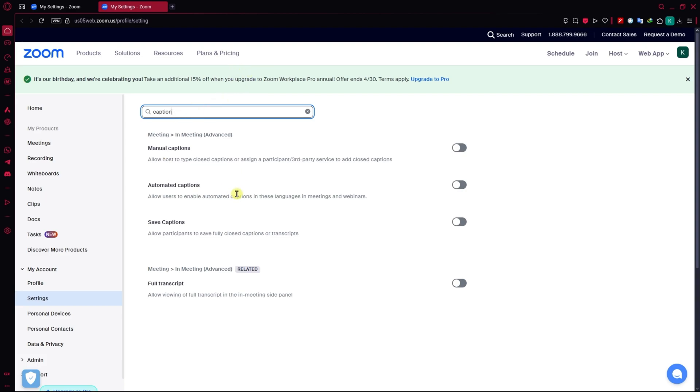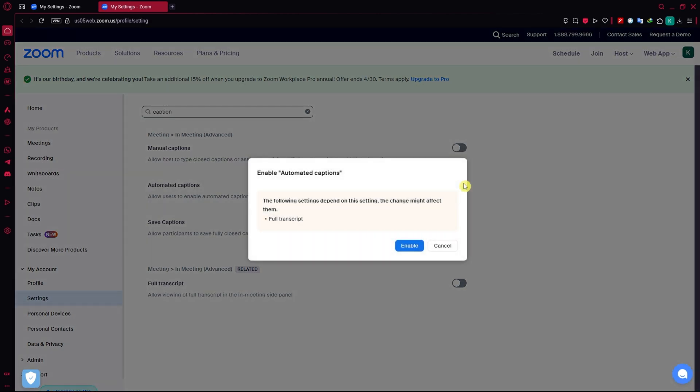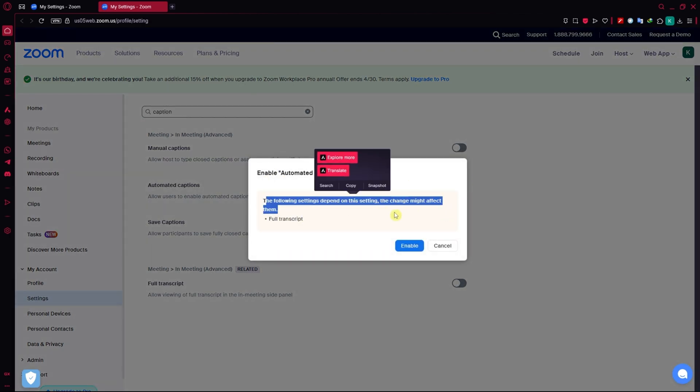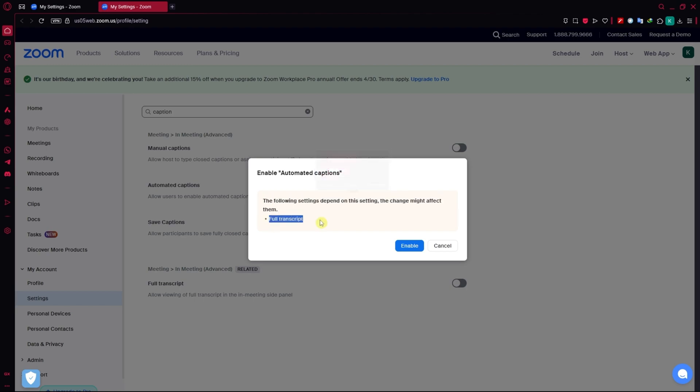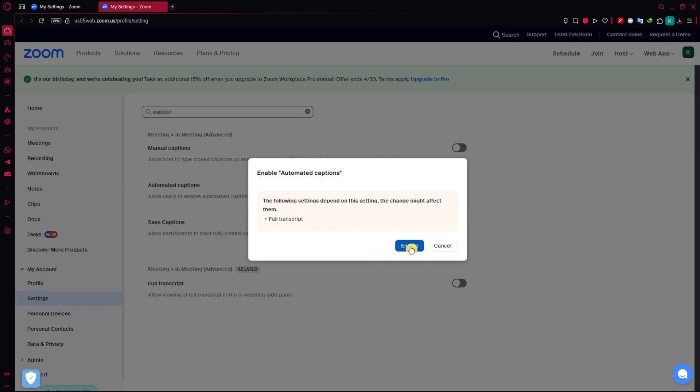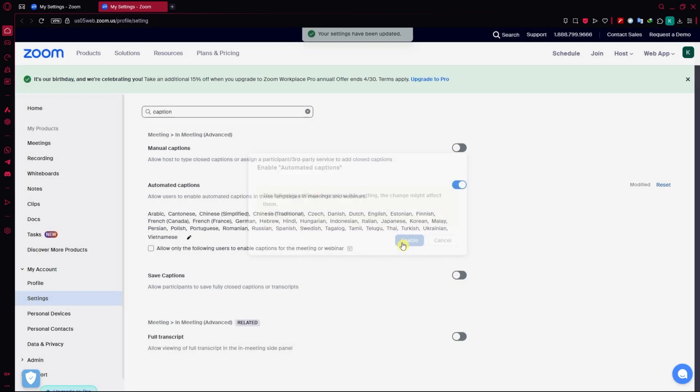You would want to go for the automated captions right here. You want to enable that and then you would have to notice the following settings will depend on the settings, full transcript and so on. Just click on enable.